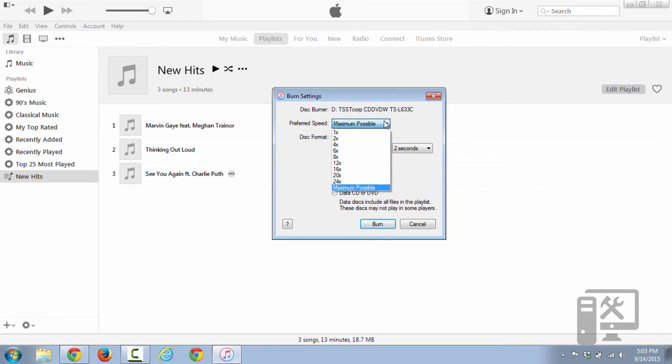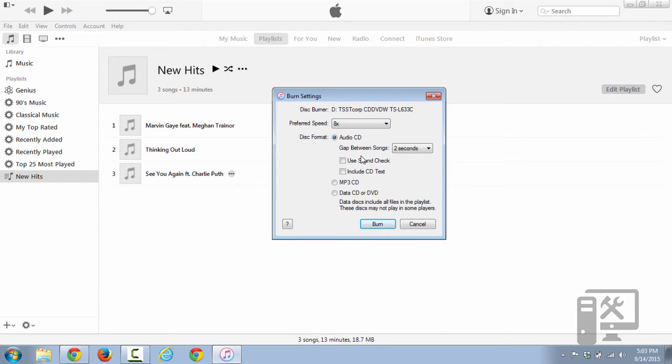I typically like to do 8X on CDs just because I've found that on my specific burner that they fail if I do them any faster. Here you can choose what type of CD. So an audio CD will play in basically any standard CD player.